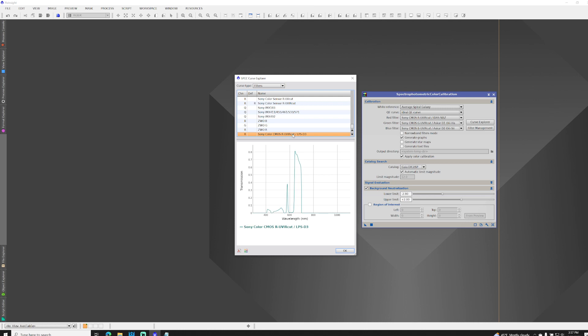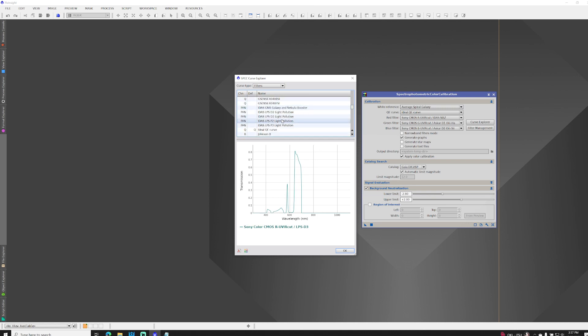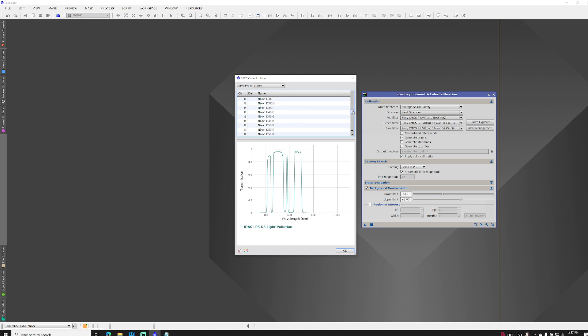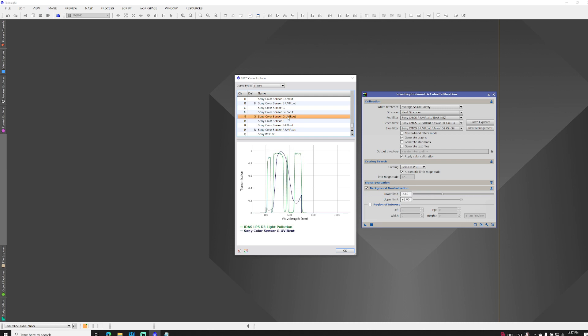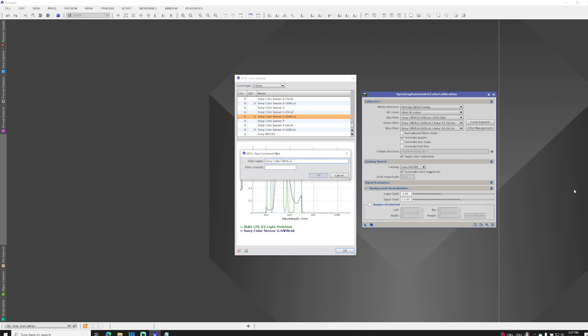But I need to do this two more times to do the green and the blue. So, again, I come back up and find the D3. I hold the Control key, and I scroll down. And now, I go to the green channel overlay. Click the button. Give it a name, Sony Color CMOS G-UVIR Cut LPS D3. And I'm just doing this because it follows the naming convention that the PixInsight team used. You can call it whatever you want. And this is for the green channel. So, capital G. OK.